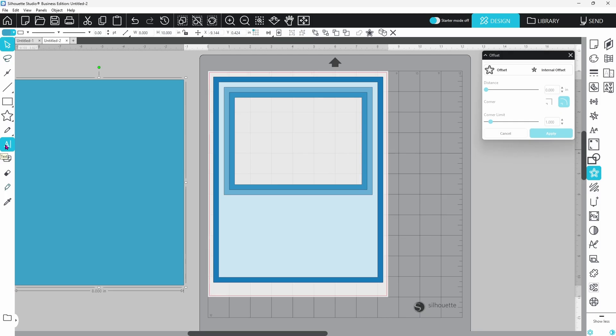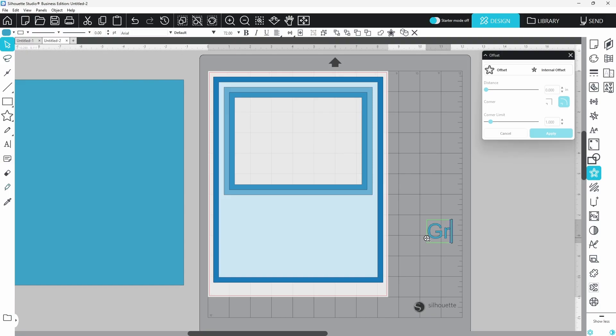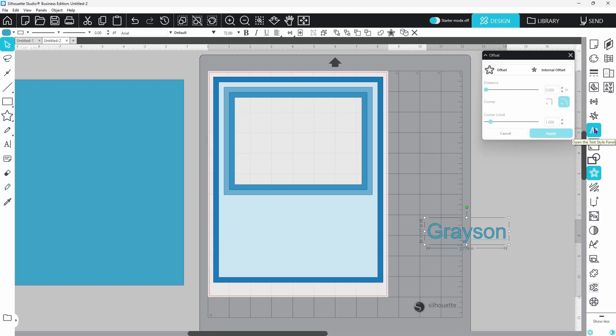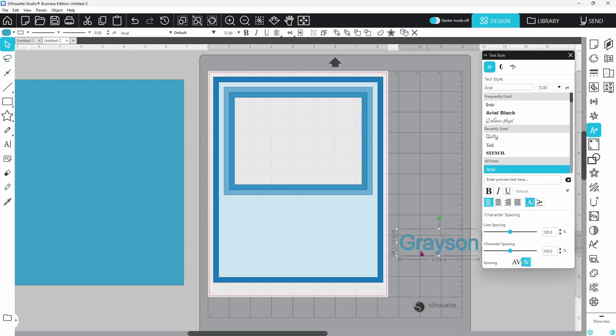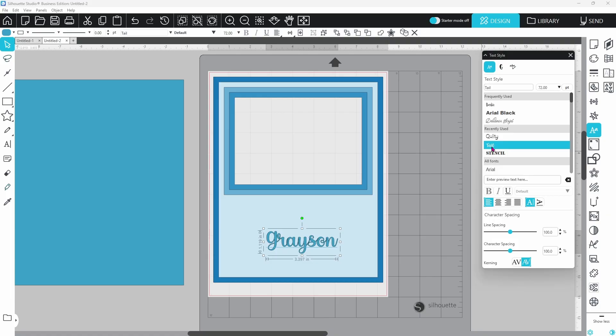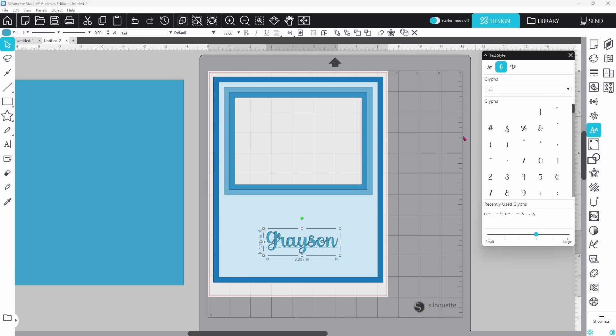I chose to do mine in a baby theme but these are really great for any occasion. You can do family vacations, you can do yearly photos for your kids elementary pictures, you can make one of these as a wedding gift, baby shower gift, you name it. The possibilities are endless. Now I have typed out a name here and I'm going to click off so that I can click back on and I can go to the text panel and we can choose a different font for this. I went with Tail. I just downloaded this from Creative Fabrica and it's just simple but very cute and it does have some glyphs.